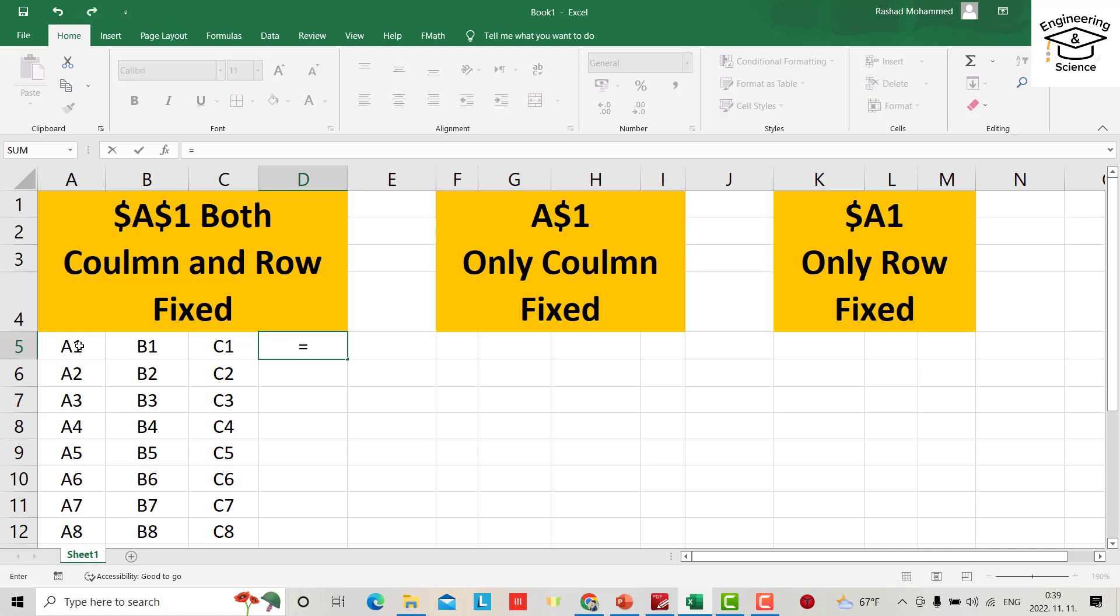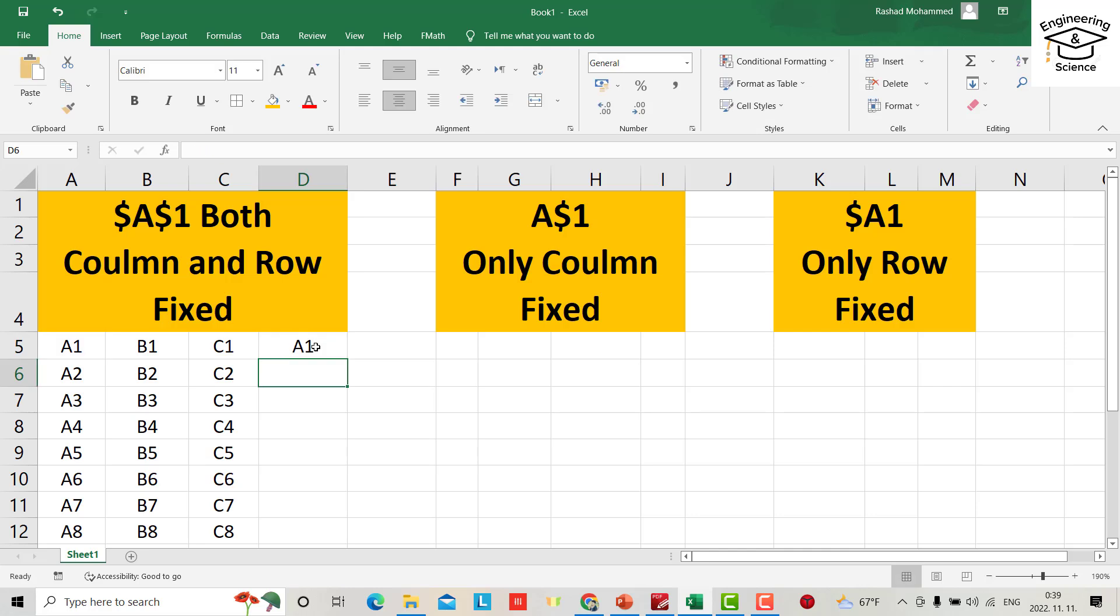For the cell equal to A1, here just add a dollar sign between the alphabet and the number—dollar sign. Now it's fixed.